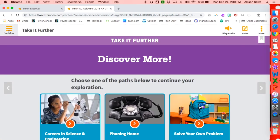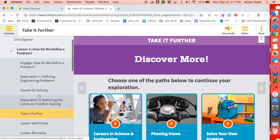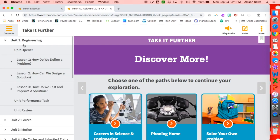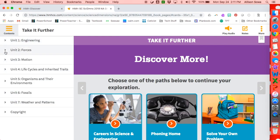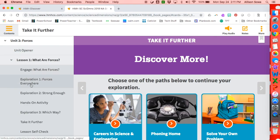If you go back up to the hamburger menu, this is just like a table of contents in a book. So we were in unit one, which was talking about engineering. If we're done with unit one, I can click on unit two and open lesson one.